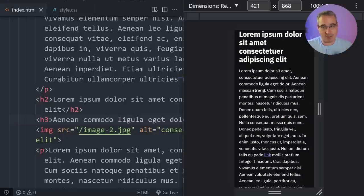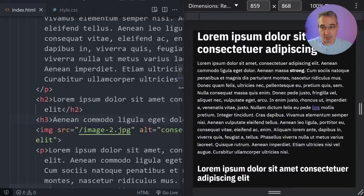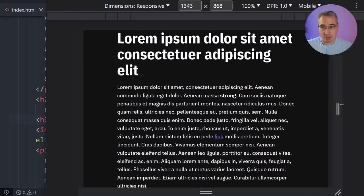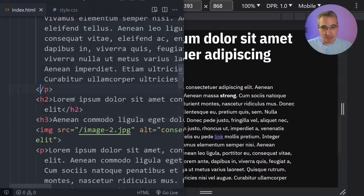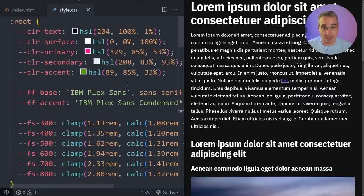If I reduce the viewport you can actually see the font sizes reducing themselves — you can see what I meant about it being a less aggressive difference at smaller sizes, whereas when we get to larger viewports and have more room, those larger font sizes are going to be much bigger.